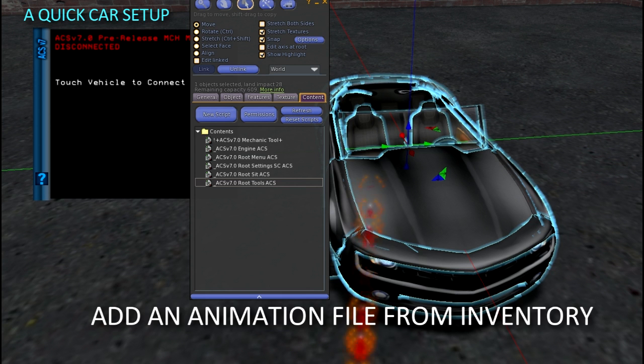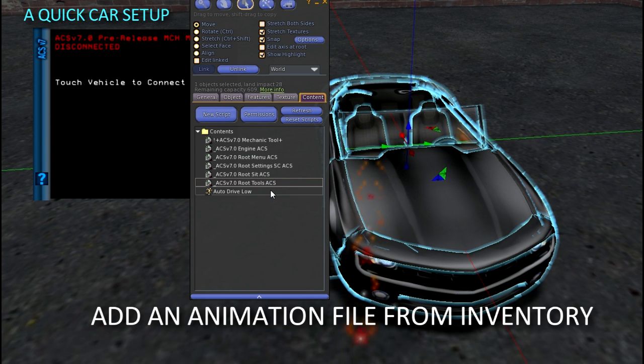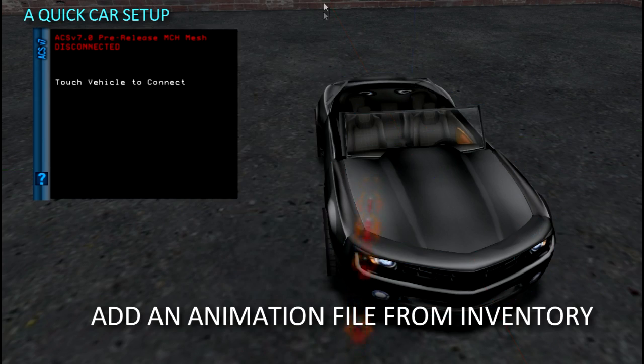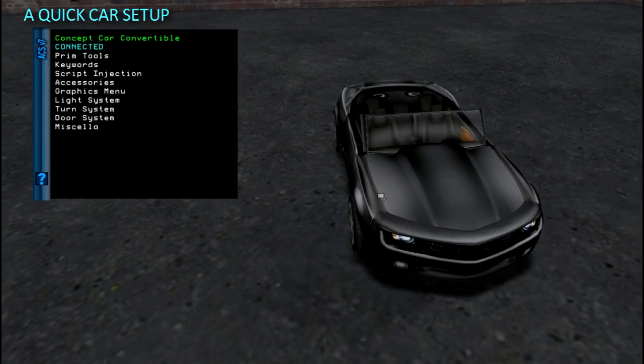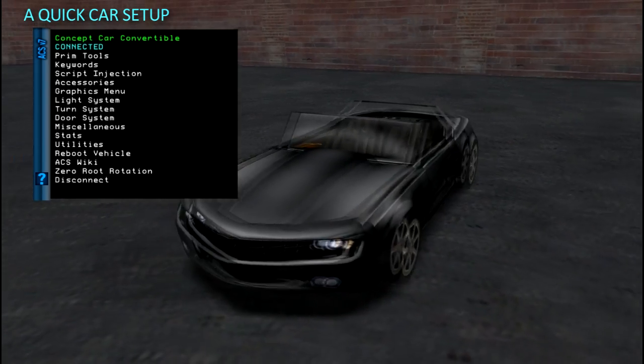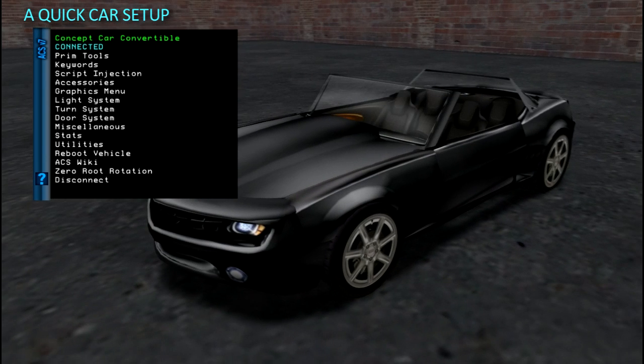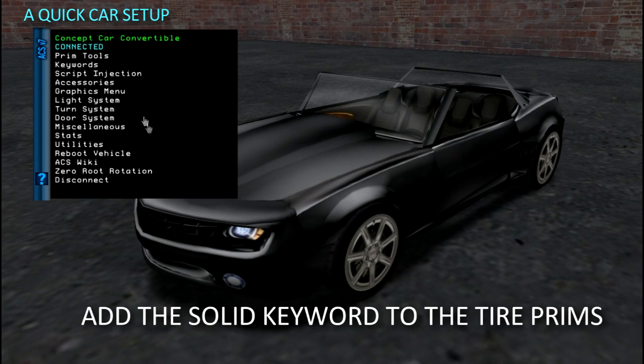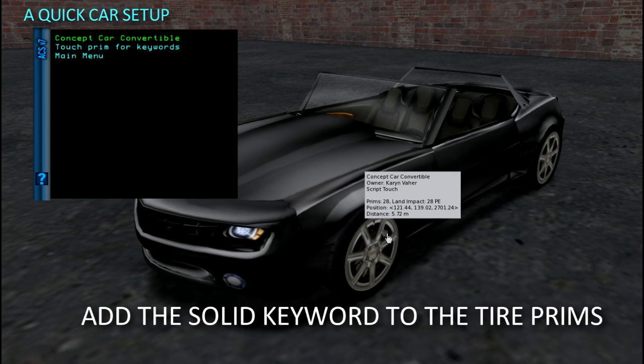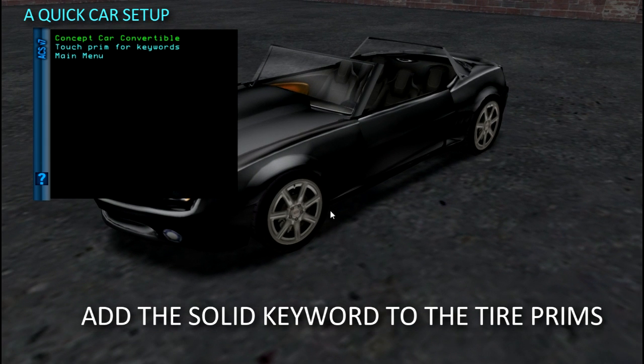Drop in an animation file from inventory. You will need one to set. One more thing before driving is to add the solid keyword to the tire prims. This will give them a solid surface. You can type them in or use the keyword utility on the HUD.